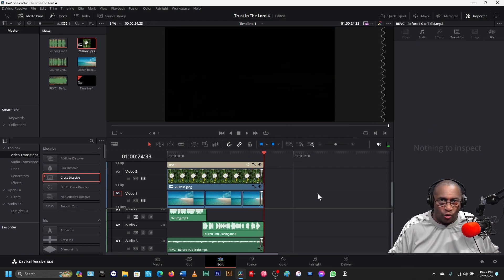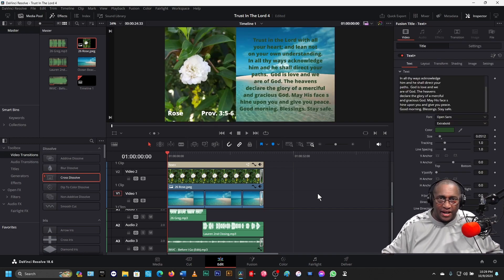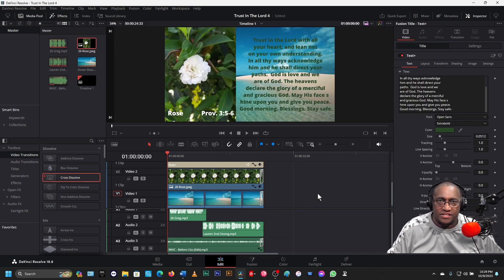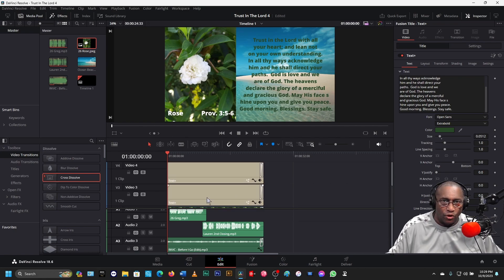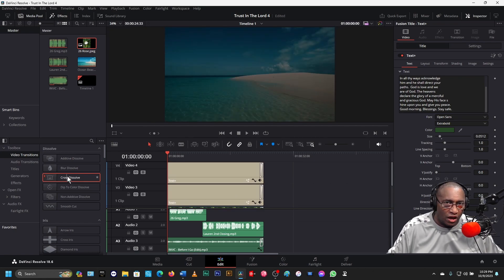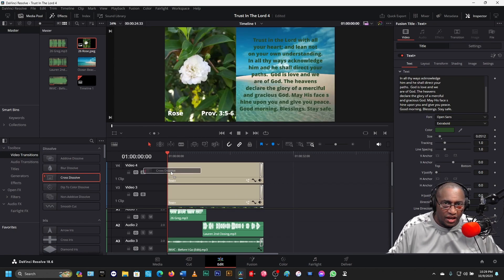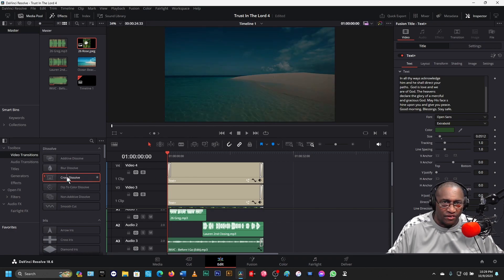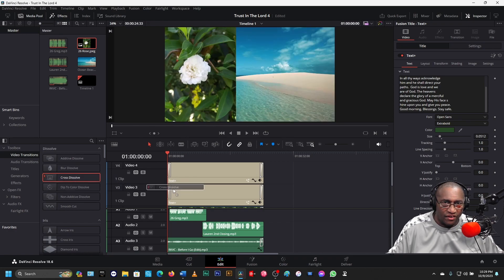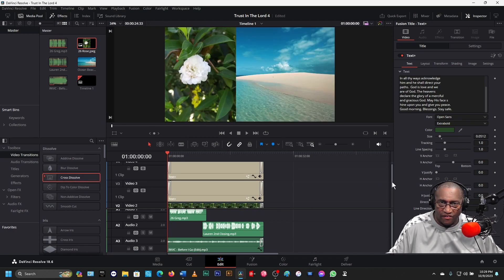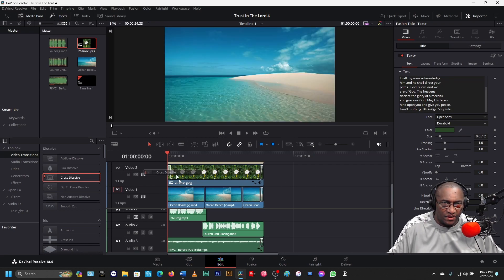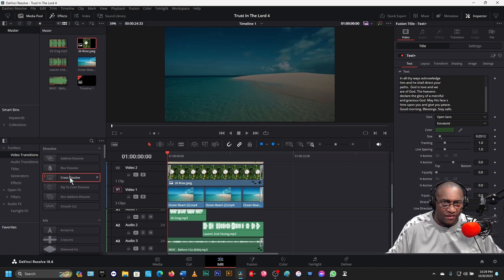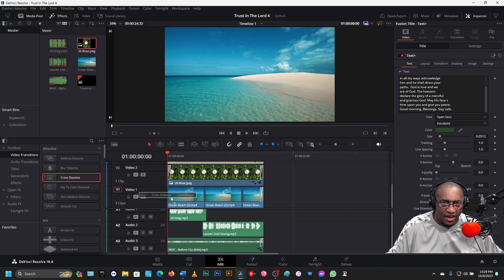It all worked out at the end. But at the beginning, it starts out where we can see it — we don't want to see it at the beginning. So we need to do those same cross dissolves at the beginning — here, here, here, and here.